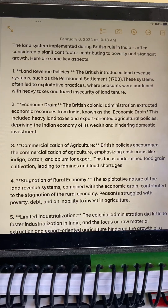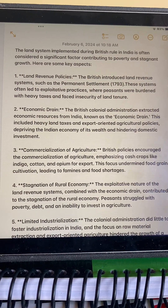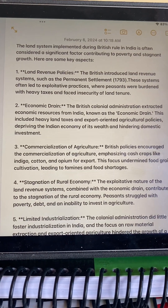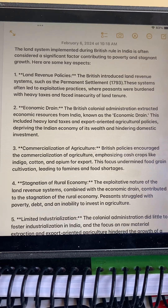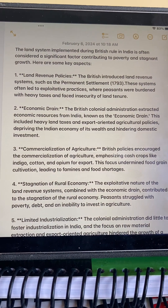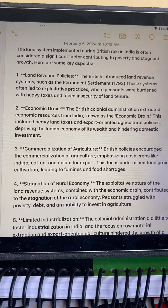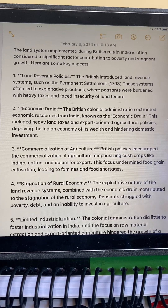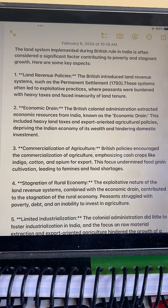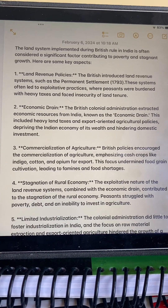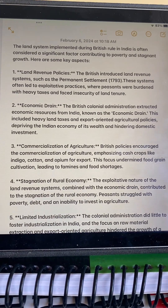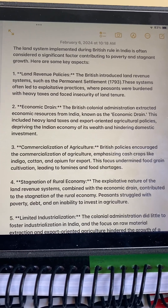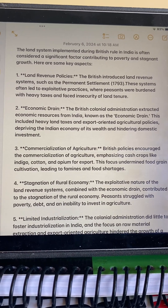Economic drain: the British colonial administration extracted economic resources from India, known as the economic drain. This included heavy land taxes and export-oriented agriculture policies, depriving the local economy of its wealth and hindering domestic investment.